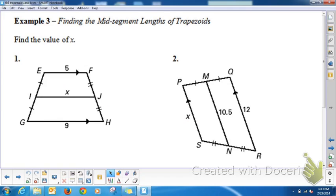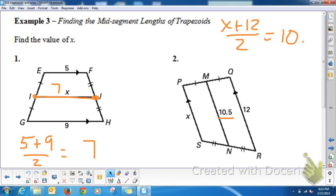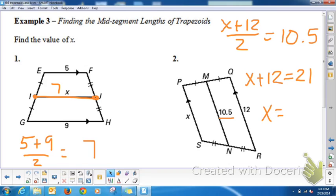Example 3 — finding the mid-segment length of trapezoids. If I is the midpoint of VG and J is the midpoint of FH, then IJ is the mid-segment. Adding the two bases: (5 + 9) ÷ 2 = 14 ÷ 2 = 7, so the mid-segment is 7. We can also work backwards: given (x + 12) ÷ 2 = 10.5, multiply both sides by 2 to get x + 12 = 21, then subtract 12 to get x = 9. Check: (9 + 12) ÷ 2 = 21 ÷ 2 = 10.5. ✓